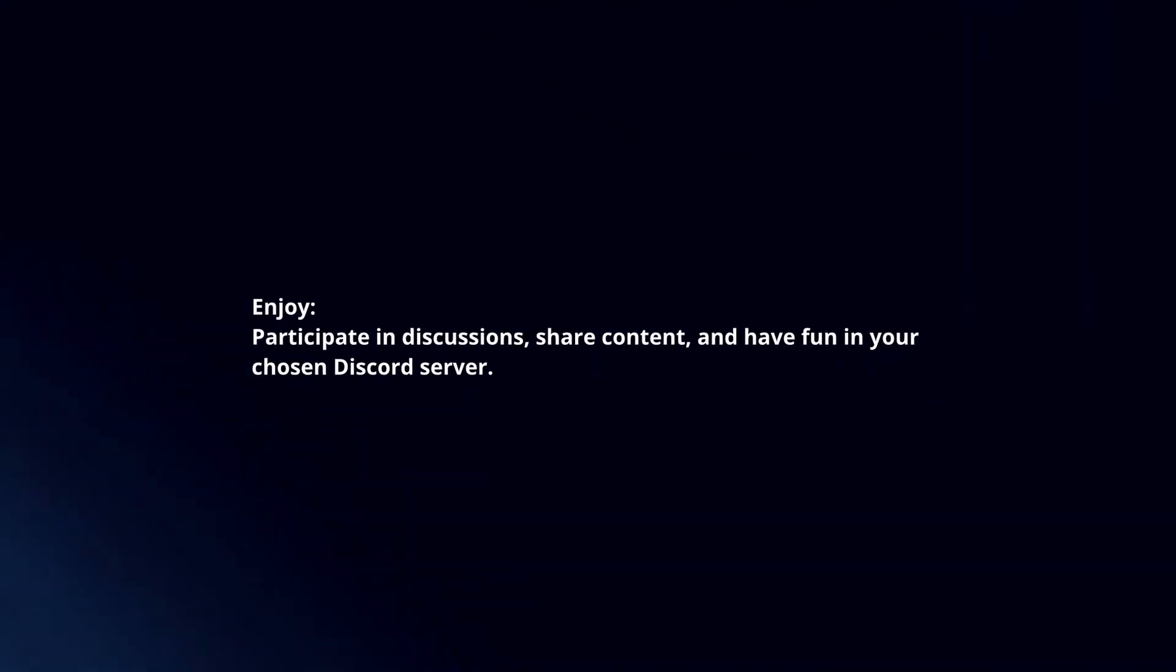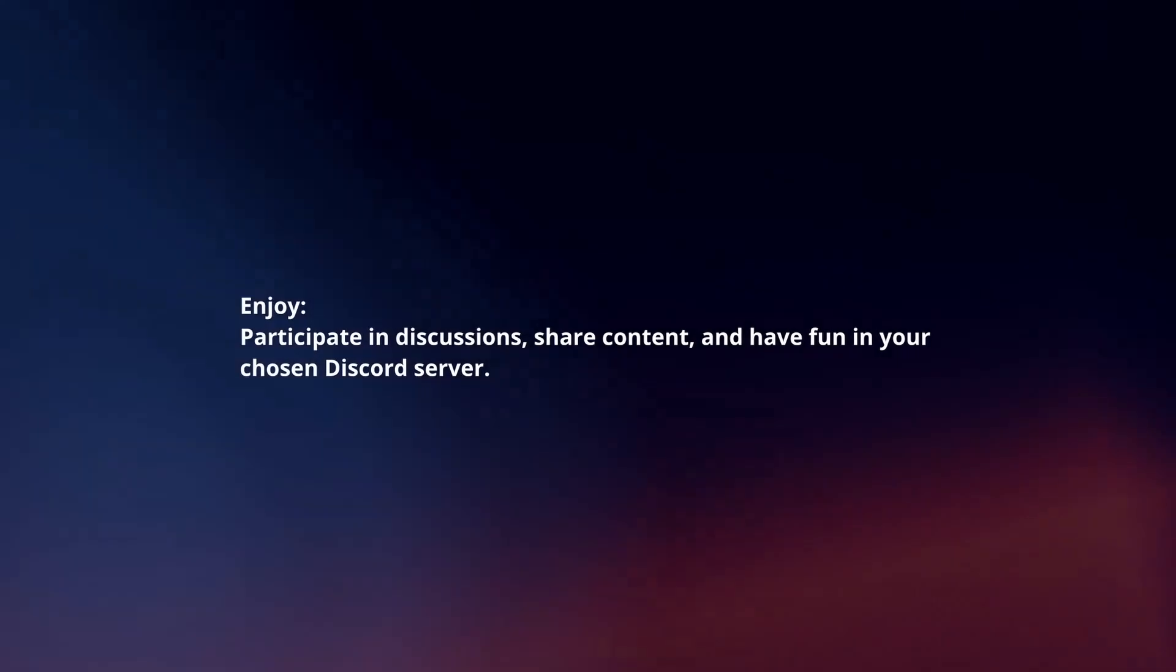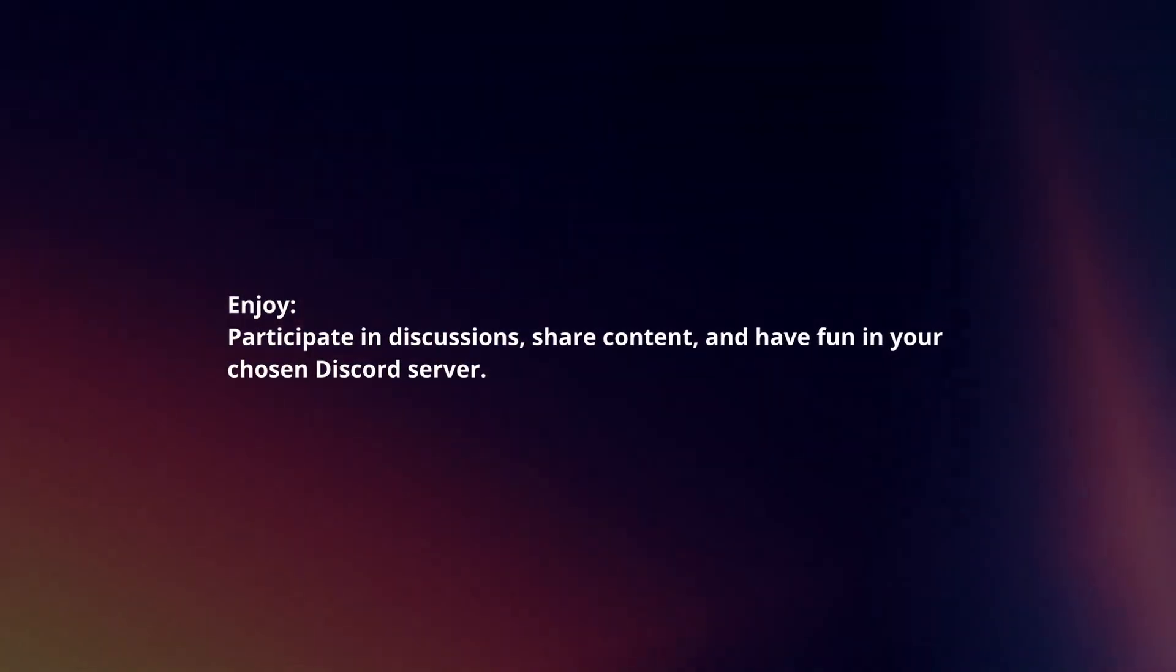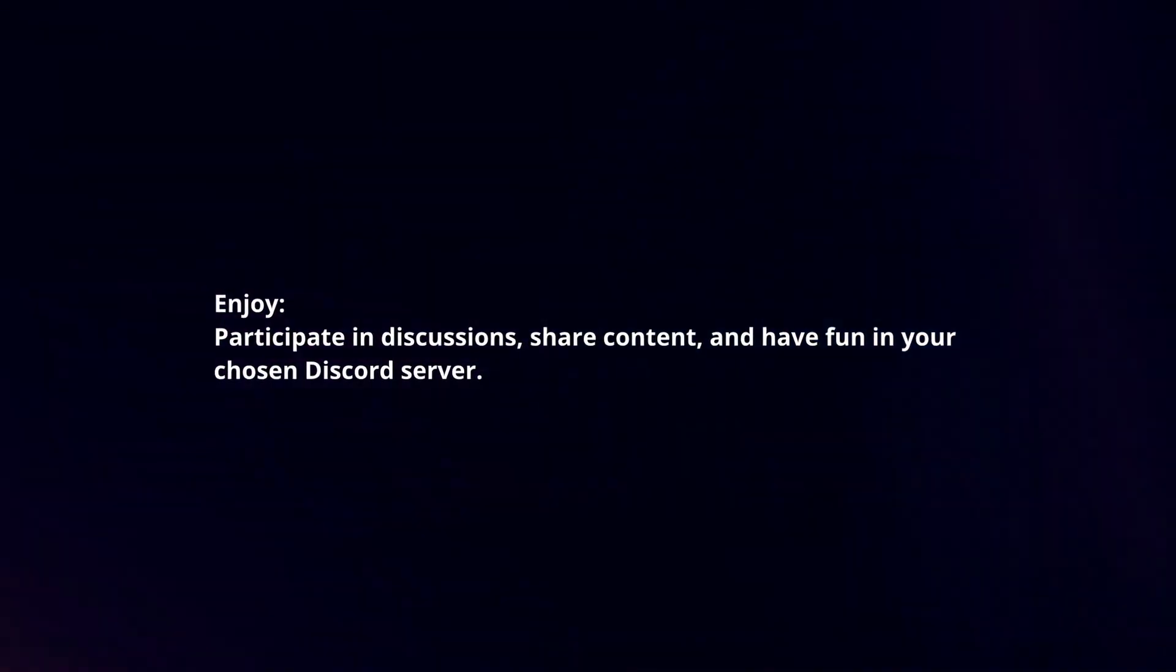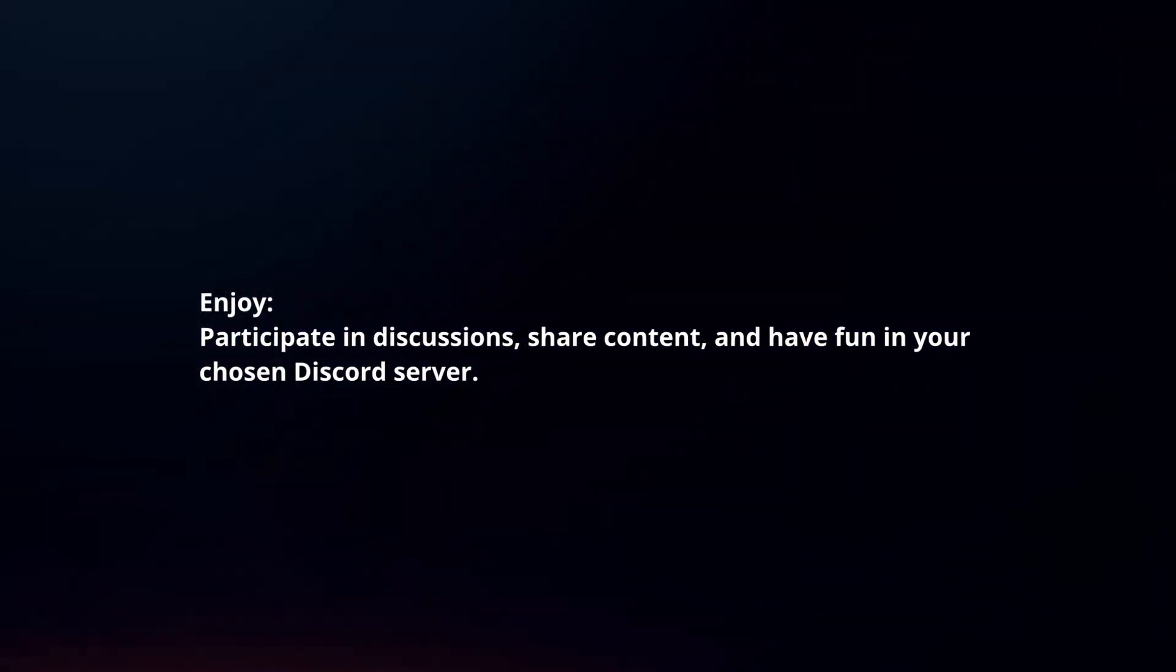Enjoy! Participate in discussions, share content, and have fun in your chosen Discord server.